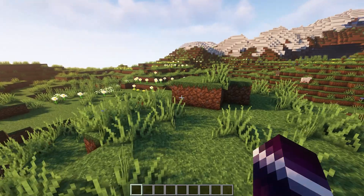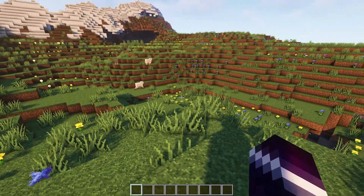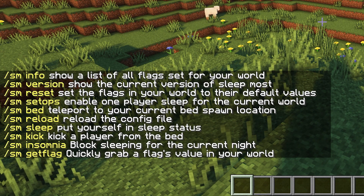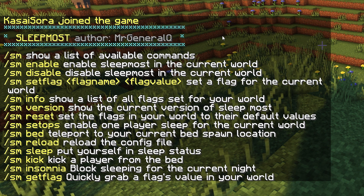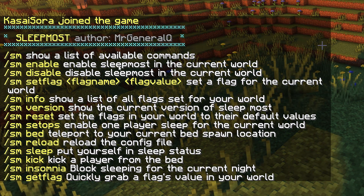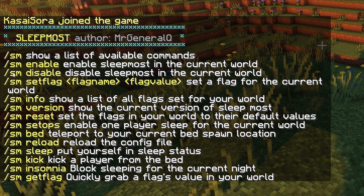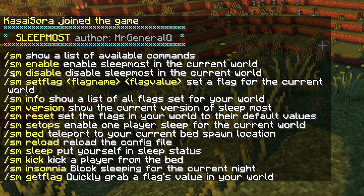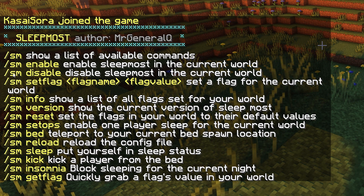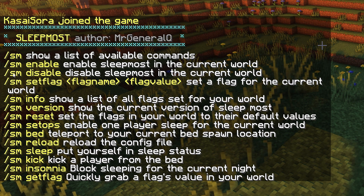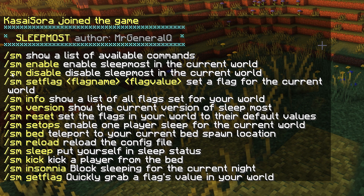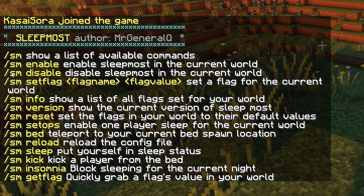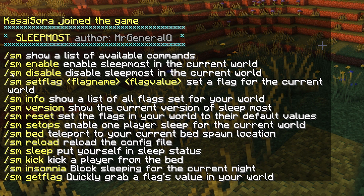After installing Sleepmost, the command you will use most frequently is /sm — this will show you all the Sleepmost commands. The first two commands are just for enabling and disabling Sleepmost in certain worlds, so for example if you wouldn't want Sleepmost enabled in a creative world, you can disable it there and leave it enabled in your survival world.